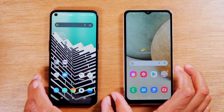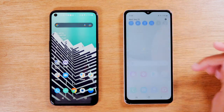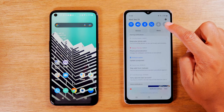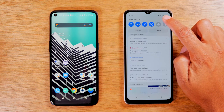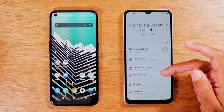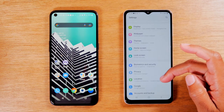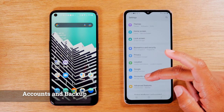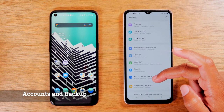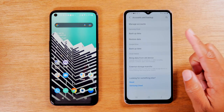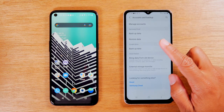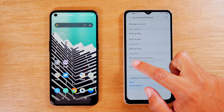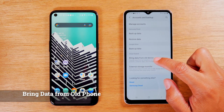The first thing you will need to do is swipe down from the top of the screen. In the upper right corner, tap on the settings wheel right here, and you'll want to come down to the Accounts tab — Accounts and Backup right here. Then come down to the Smart Switch section. It says 'Bring data from old phone.'